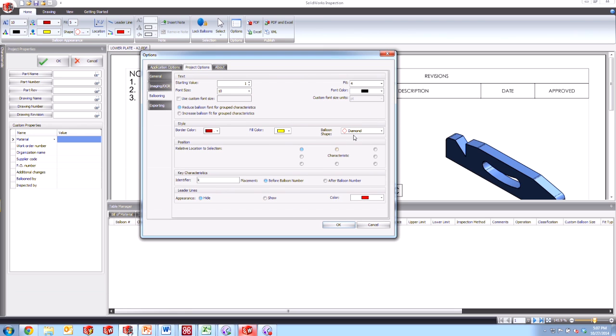So that's all the new balloon settings that we're going to go ahead and save to this template so that the next time we want to balloon a drawing with it, these settings are automatically applied.